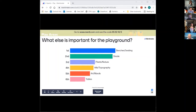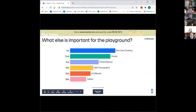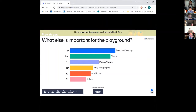Thanks for those sharing through the chat. Results show interest in more tables, benches and seating, and plants and nature. Someone asked if we'll recap these results — yes, we'll recap verbally when we get back to the main room, and we believe these will also be posted on the county website.